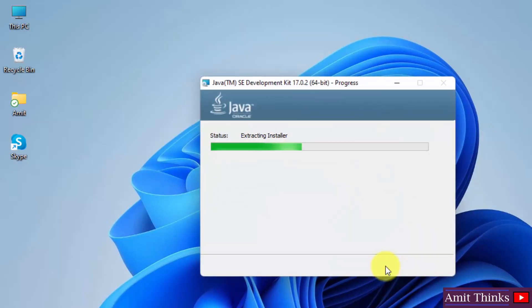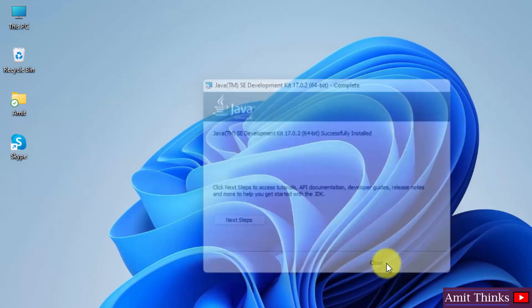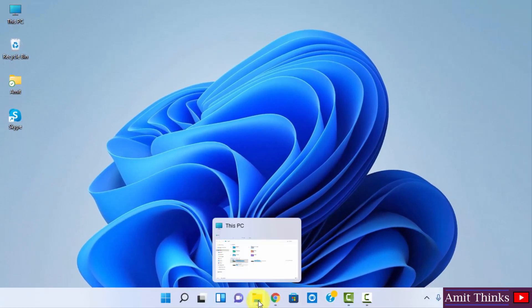Now the installation started. Here you can see the installation completed. Click on close. Now let us see where we installed it.